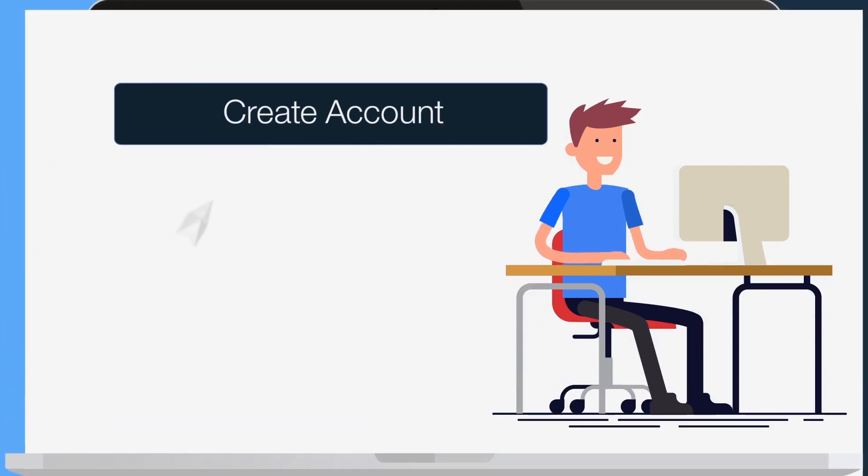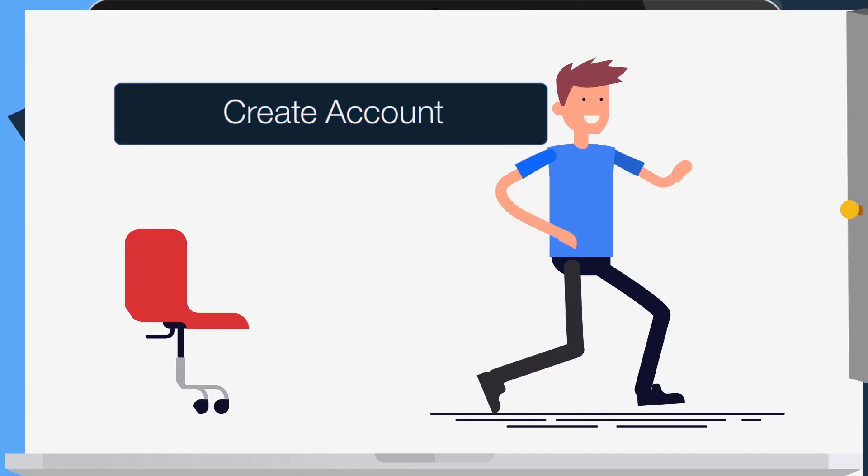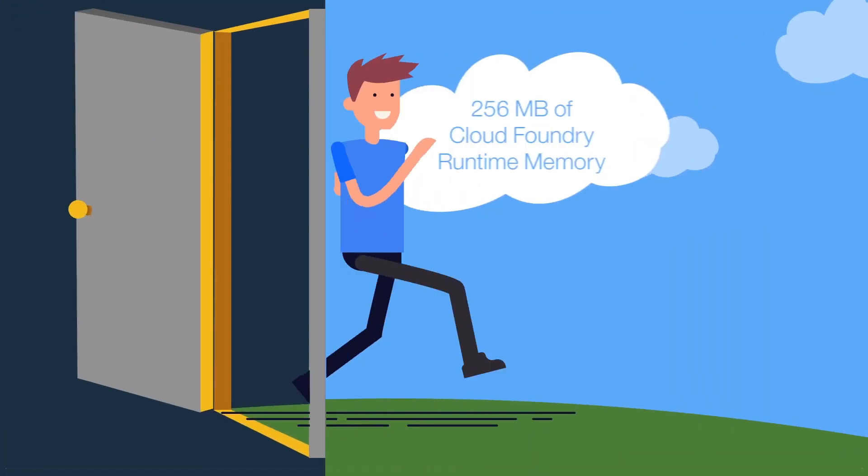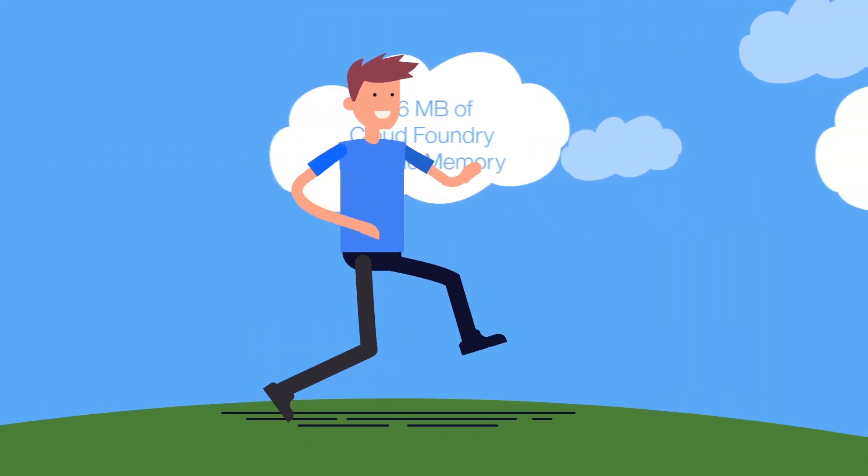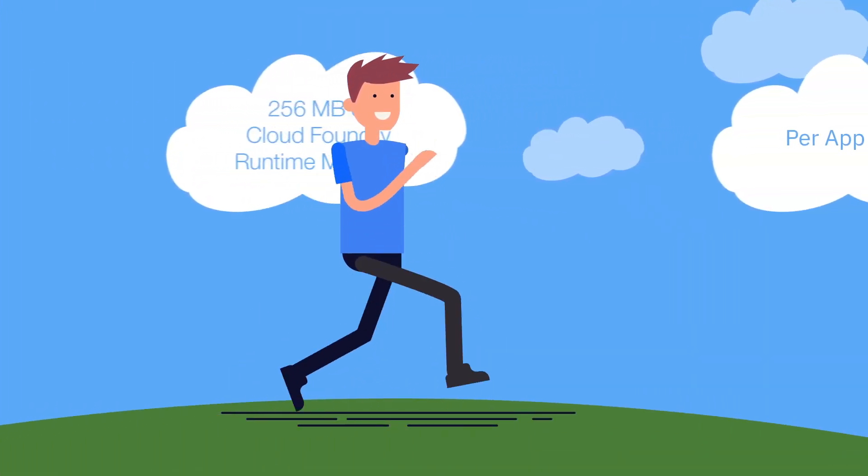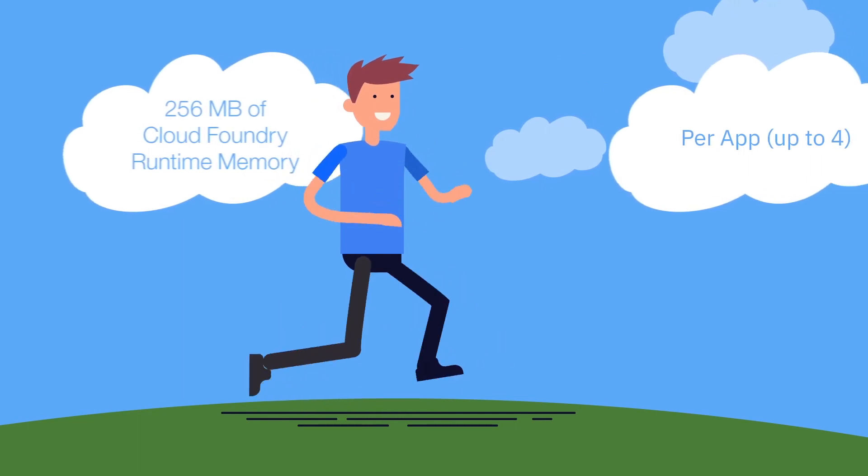After you create your Lite account, hit the ground running by hosting your apps with 256 megabytes of Cloud Foundry runtime memory.